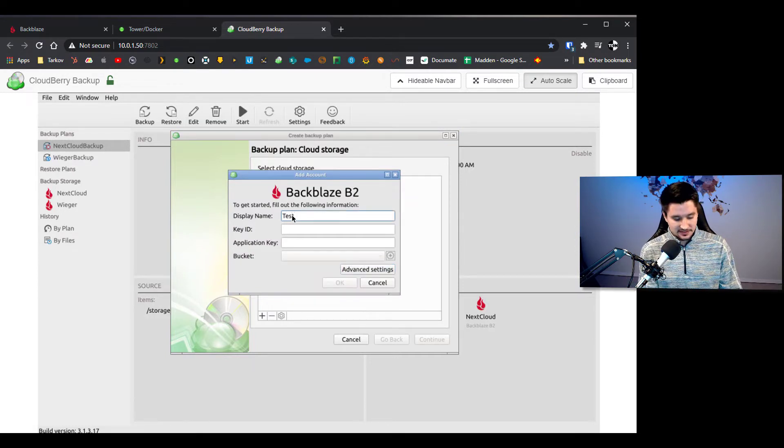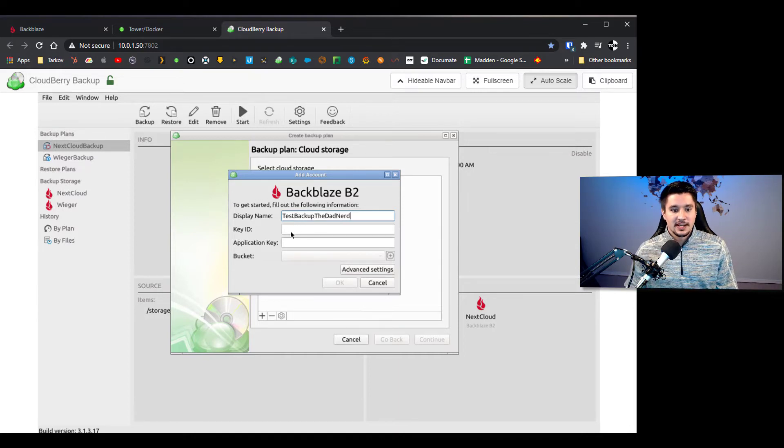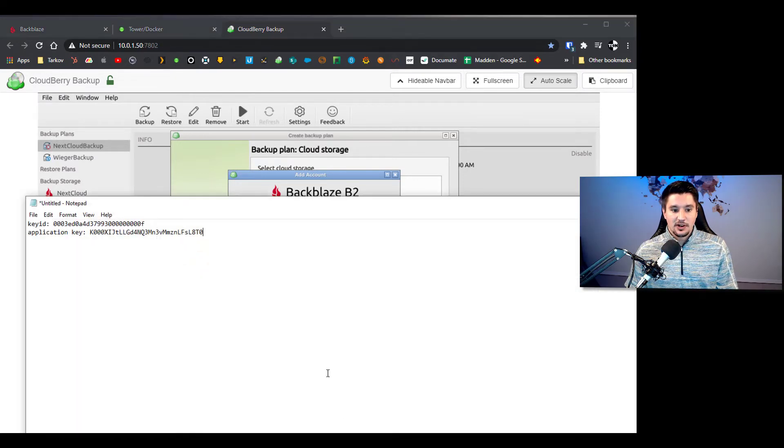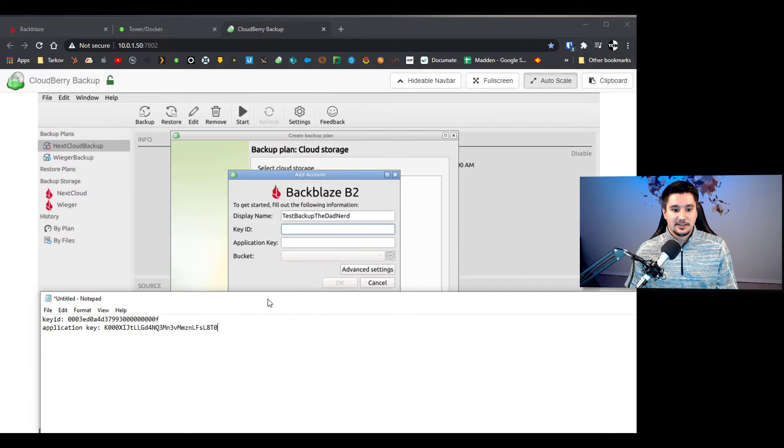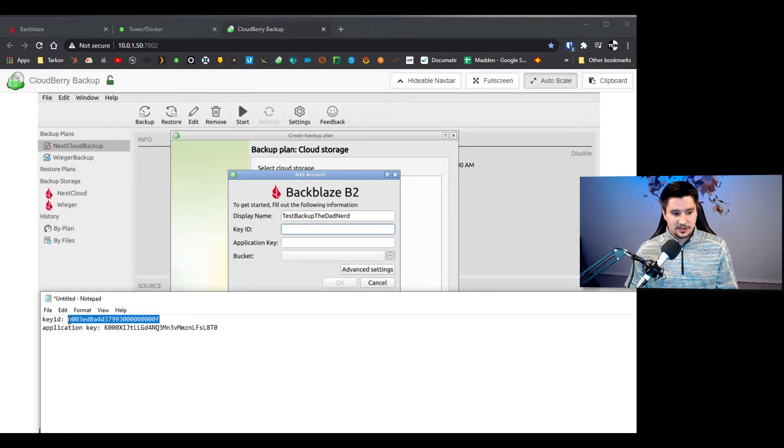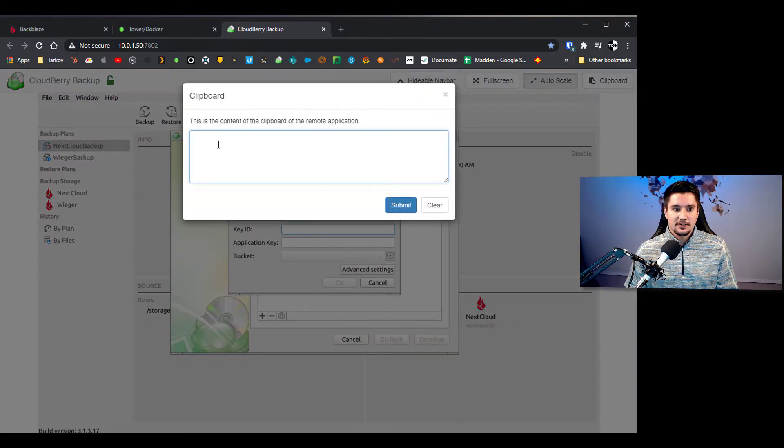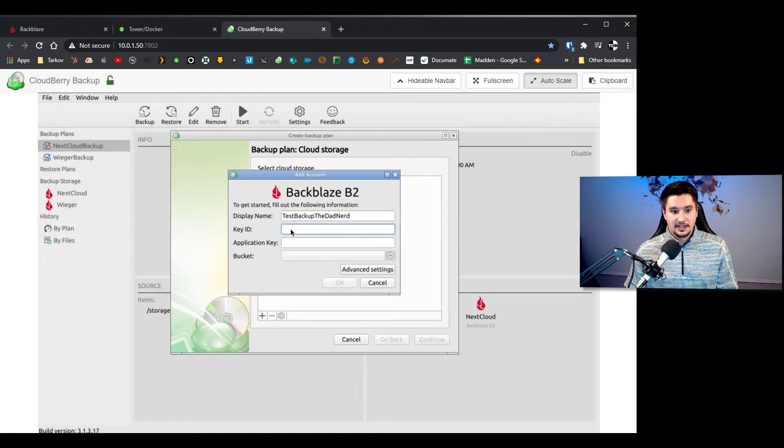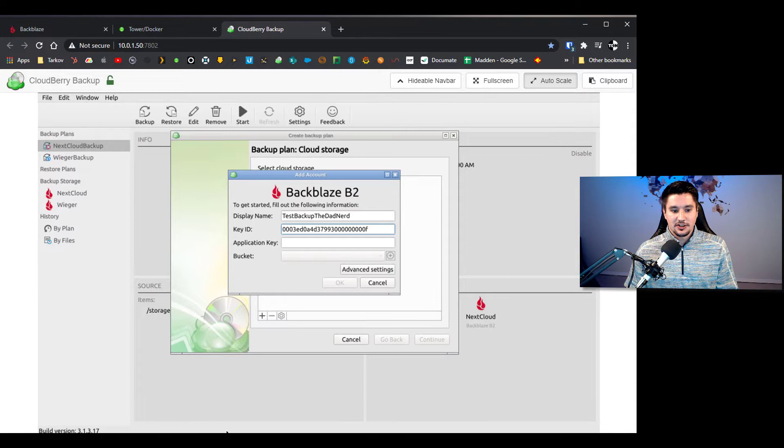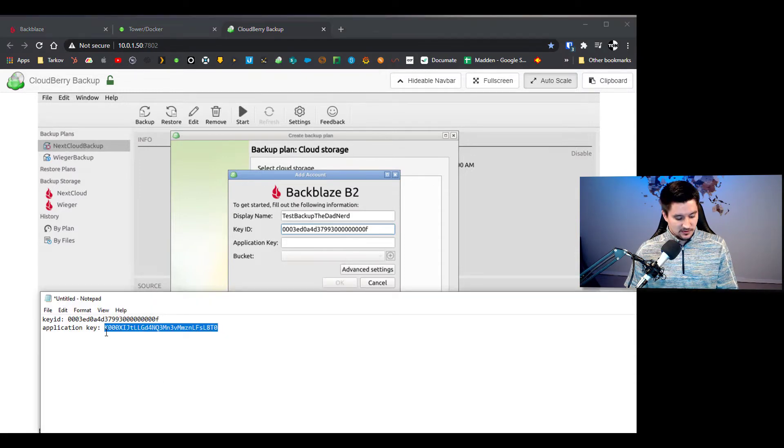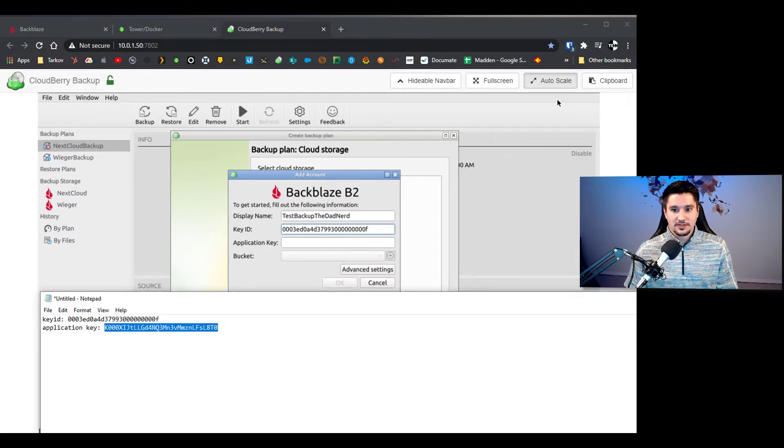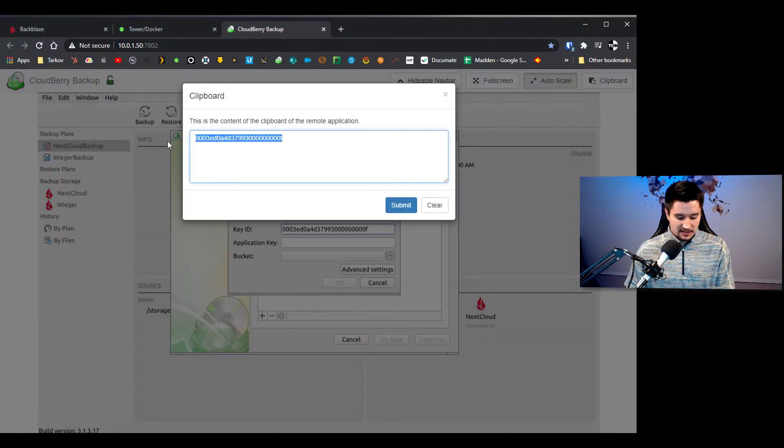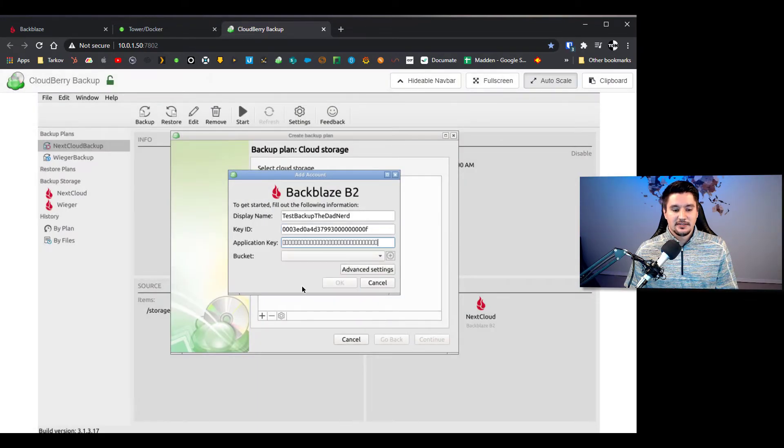So click the plus button and you're going to click on Backblaze B2 and here we go. So display name, again I'm going to make this test backup the dad nerd just to keep it simple. Now here is where you need the key ID and the application key, so again I'm going to open up this text file. And here's the one trick, so I copied it to get it into here, you can't just paste, you actually have to go to clipboard, paste it here, click submit, and then in key ID right click and click paste and then you're good. Same thing for the application key, we'll copy it, go back, clipboard, delete what we had and paste it in, click submit, and then right click paste.